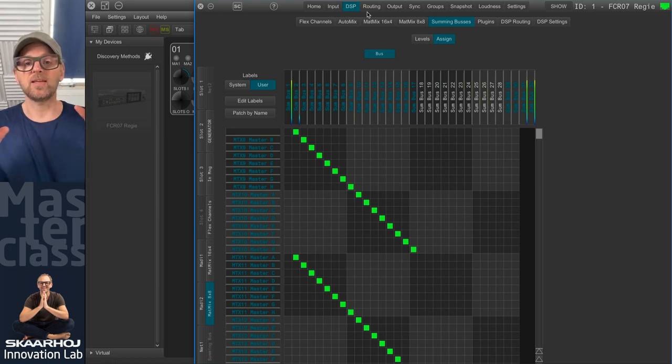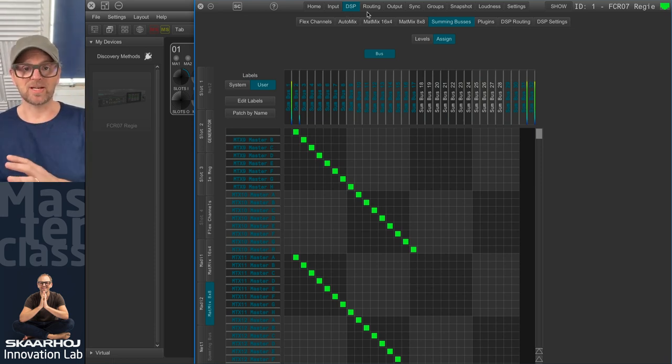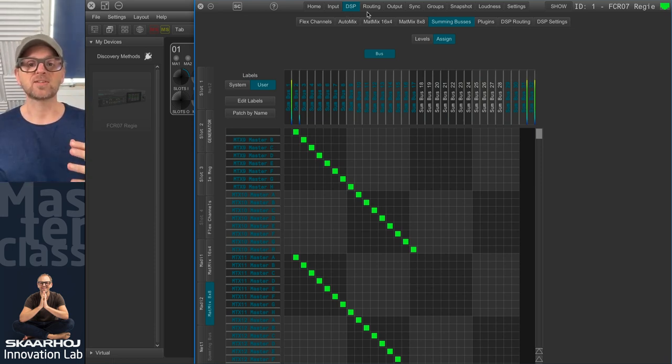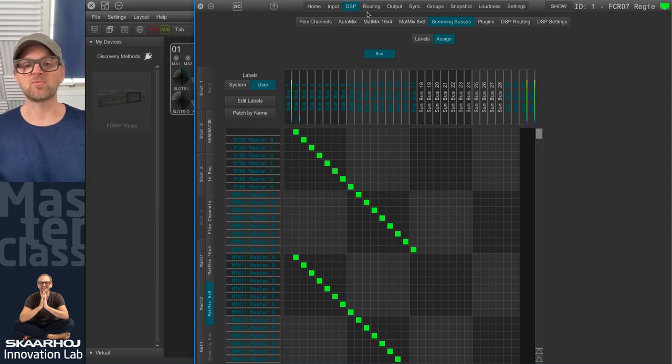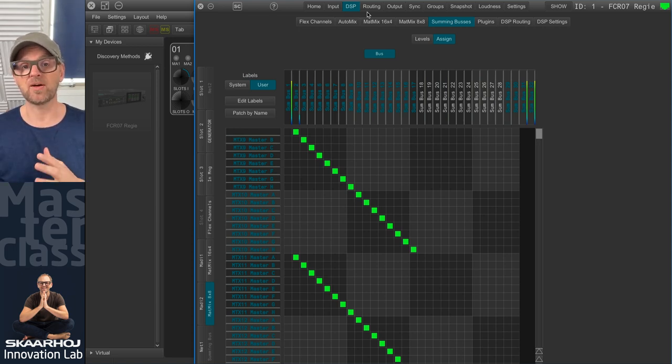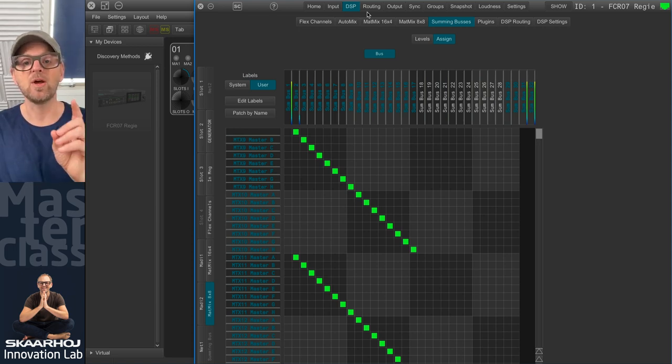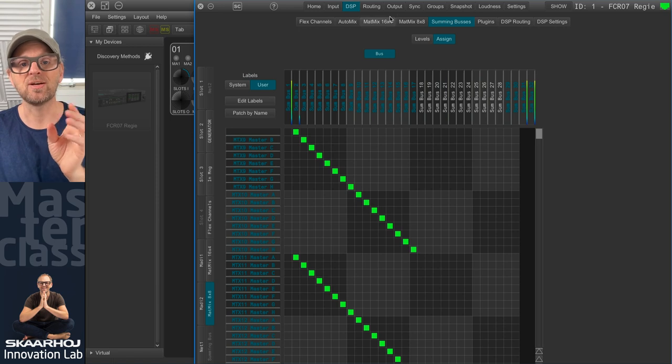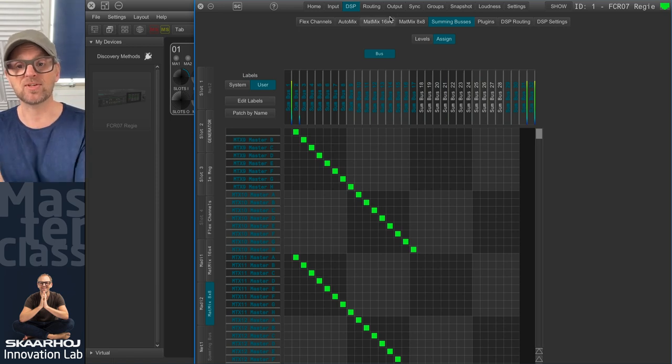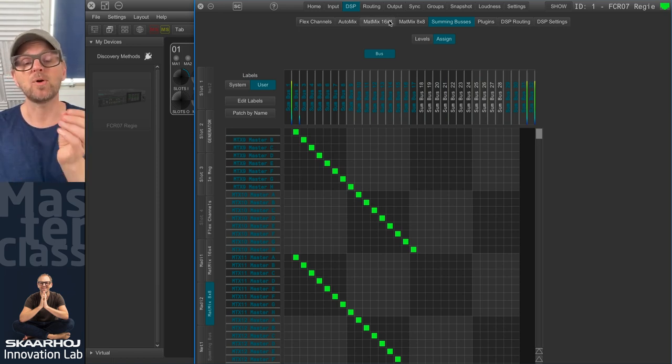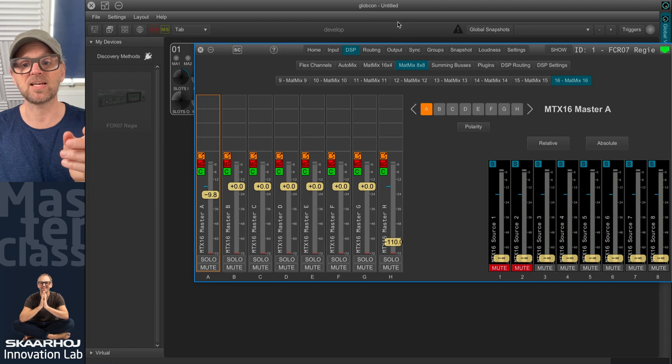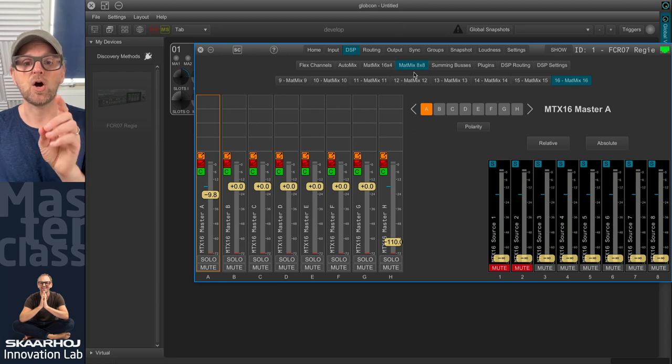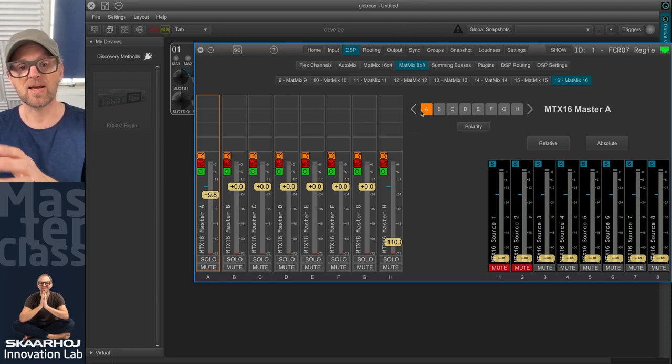So one thing is routing those things. Another thing is how do you want your speaker system to react to when you have something on solo. So in addition to routing this to the summing buses, 31 and 32, we also want to make a route. And in this case, we'll do that on the MadMix 8x8,